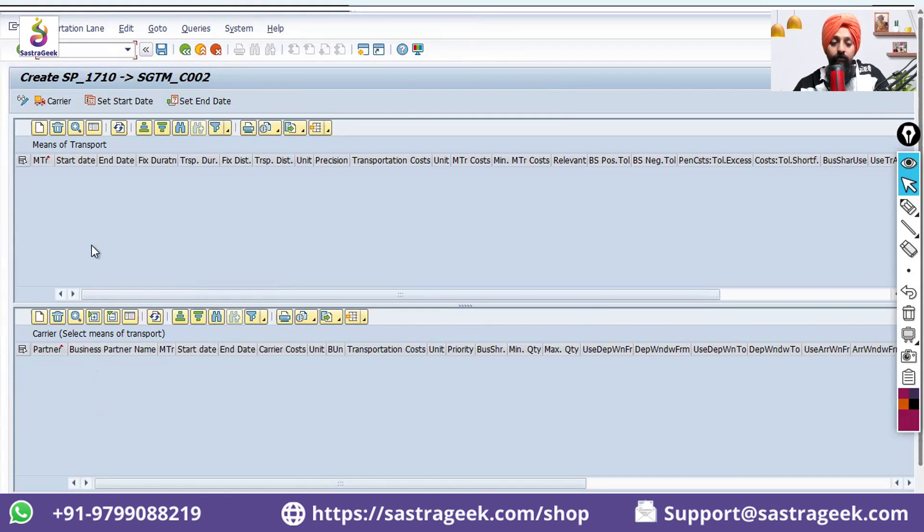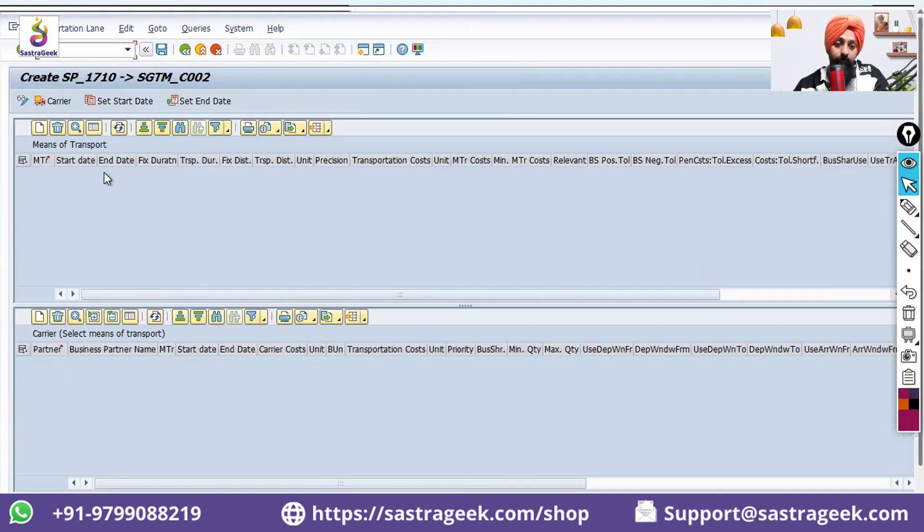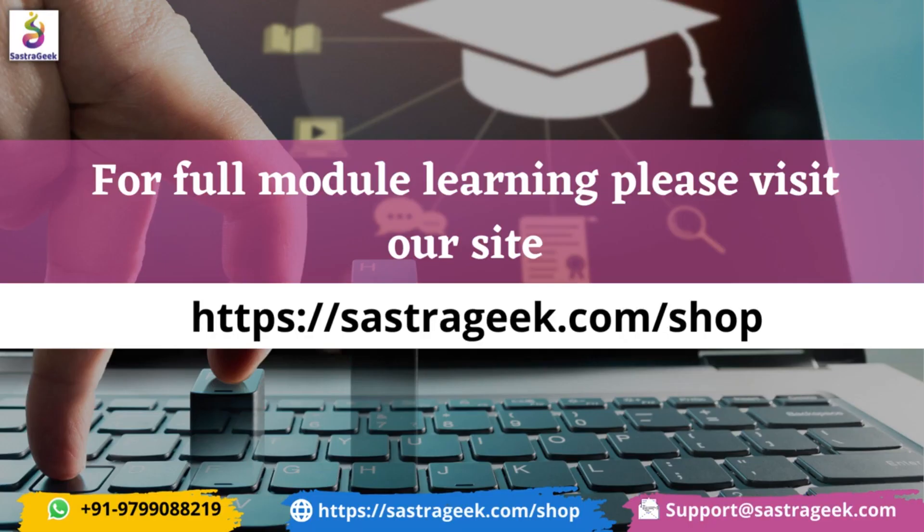And at bottom, for that particular thing, I need to select this line item. For that particular, what are the different carriers available? I need to define it here. I need to select this line item.